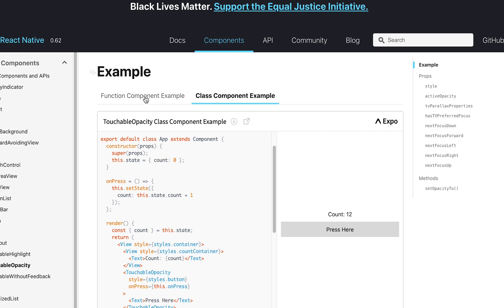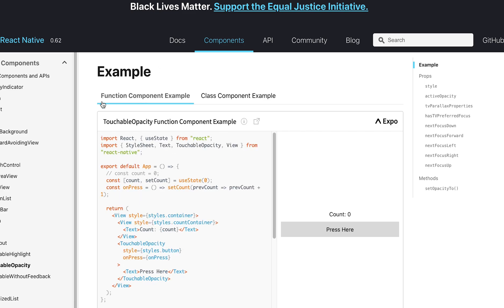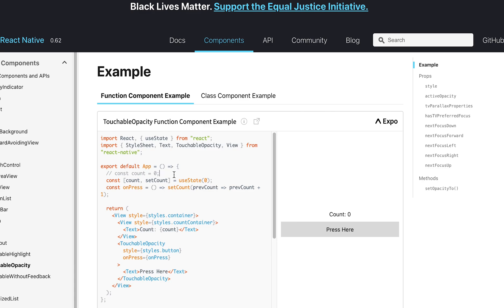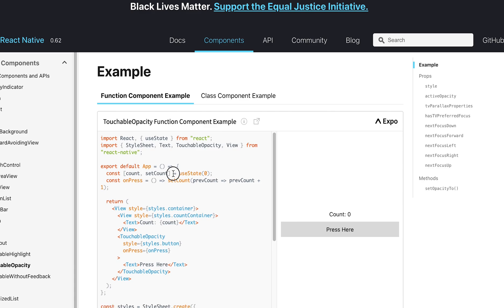Nowadays, in 2020, we no longer use class components in modern React. Sometimes people do prefer class components, but for the most part, people much prefer using functional components for the following reason. They really like hooks.